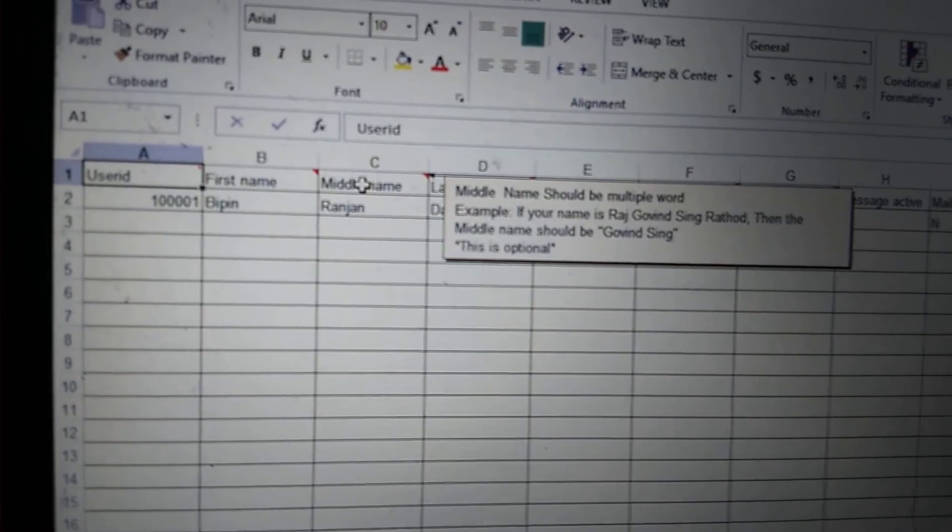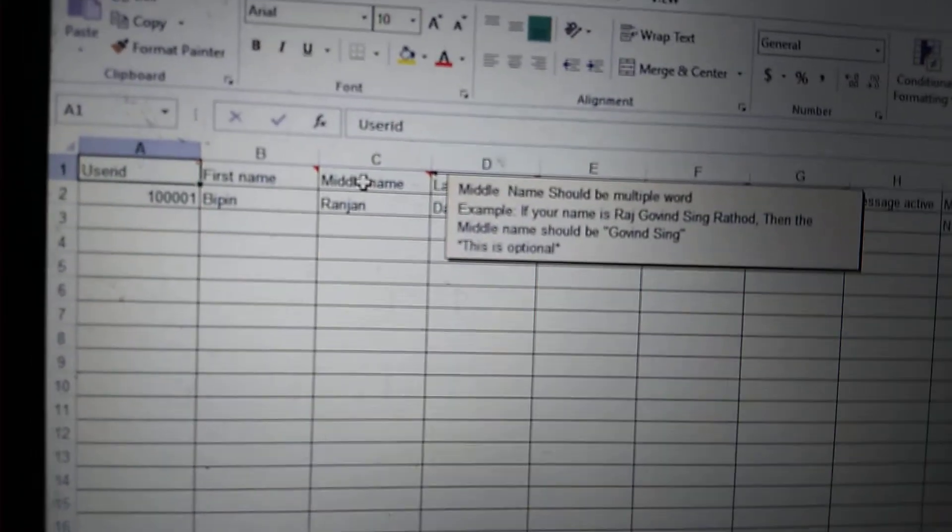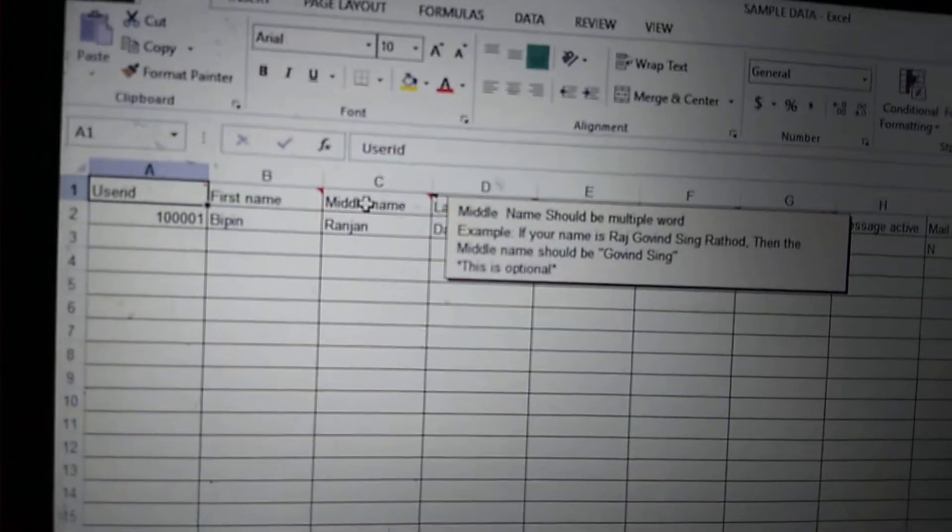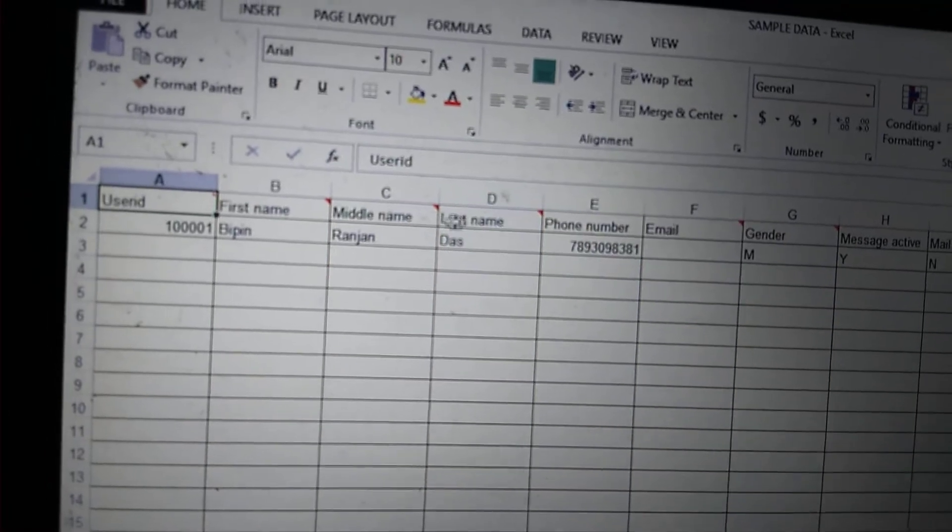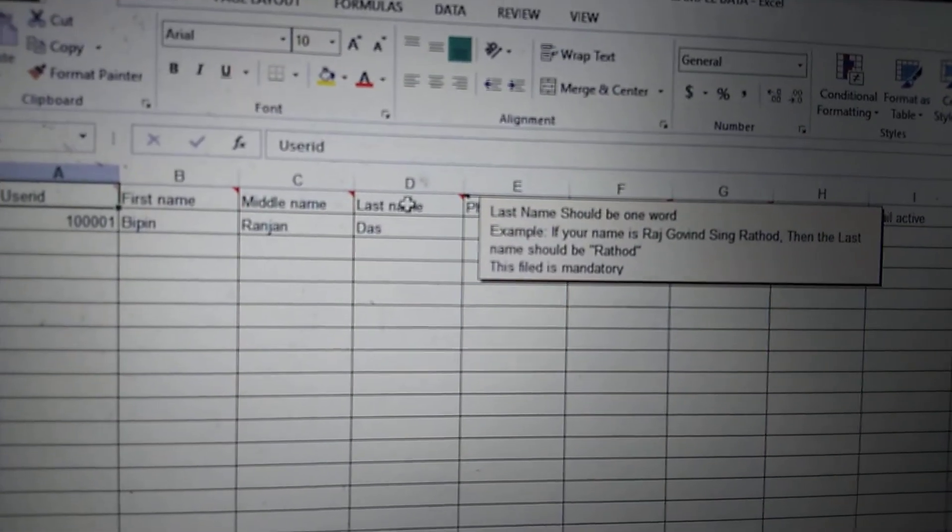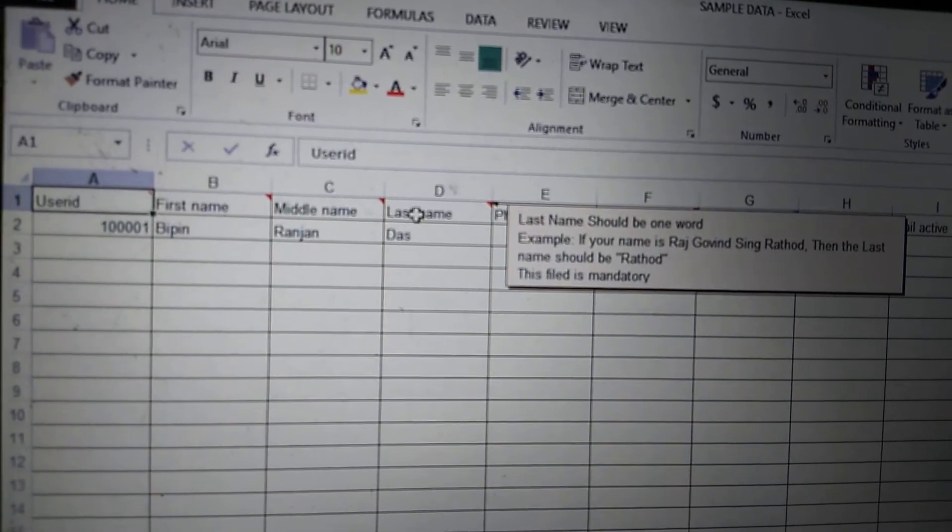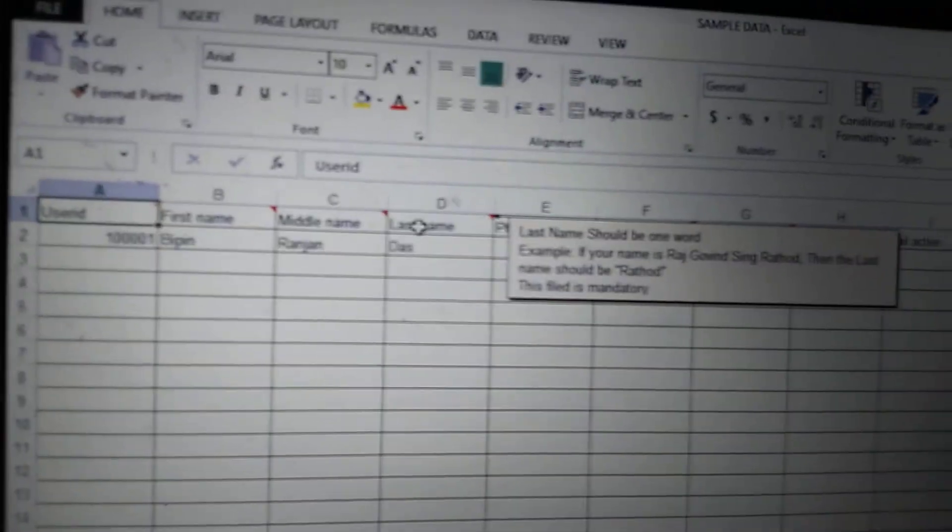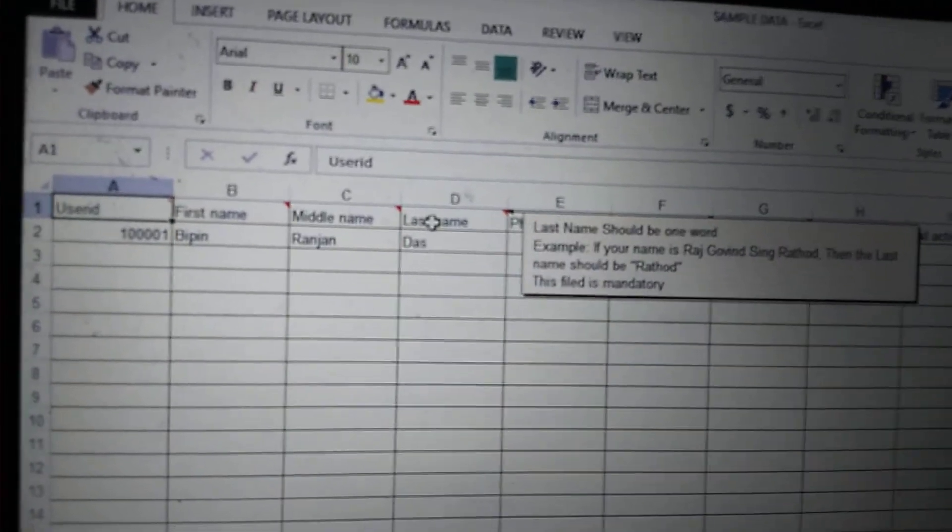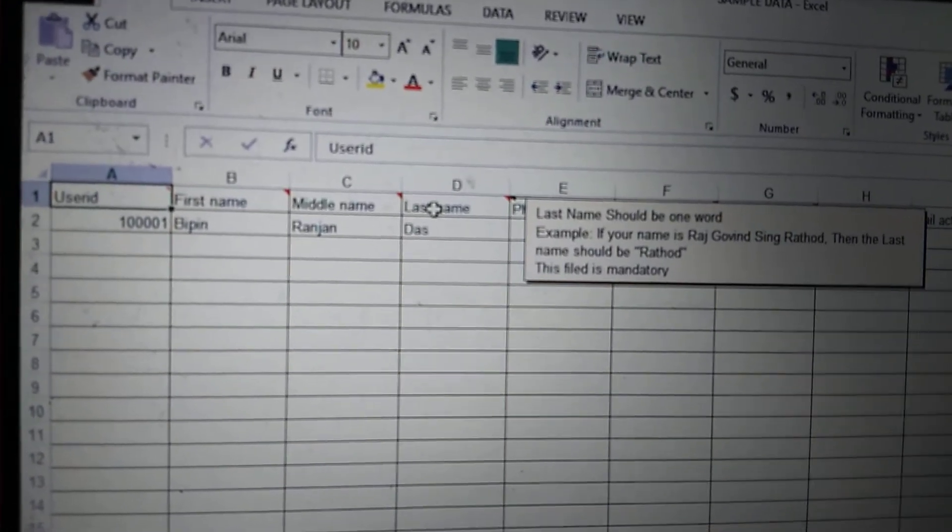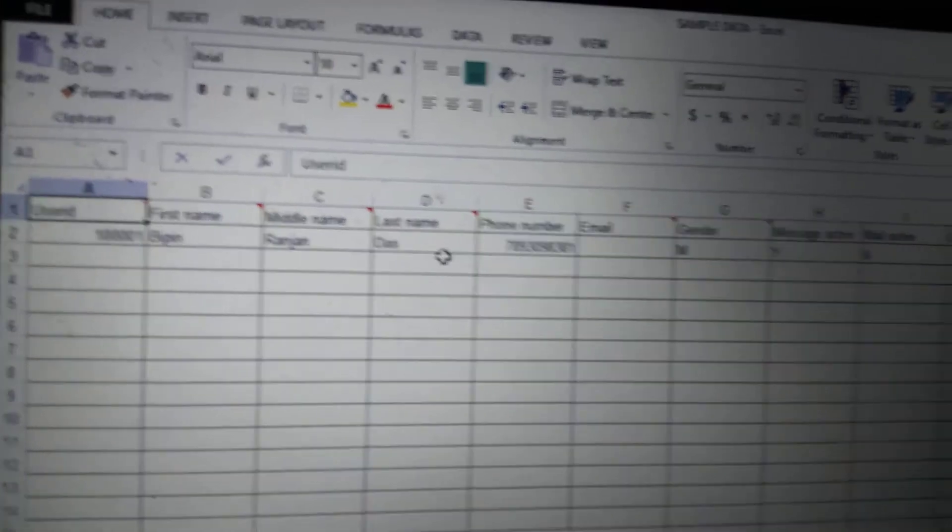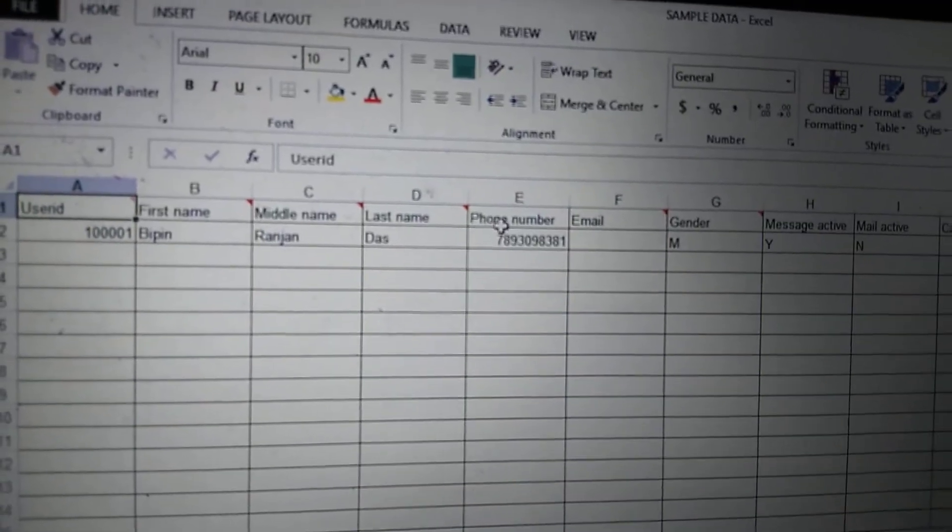The last name should be one word. For example, Raj Govind Singh Rathore—Rathore will be the last name.